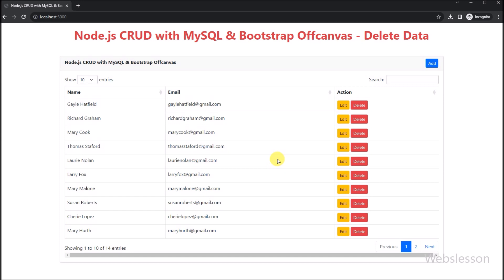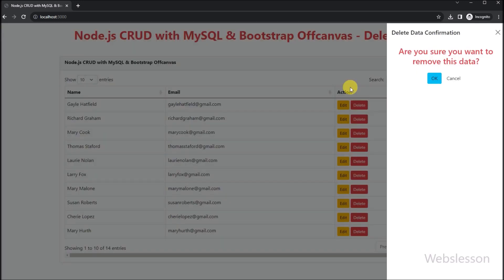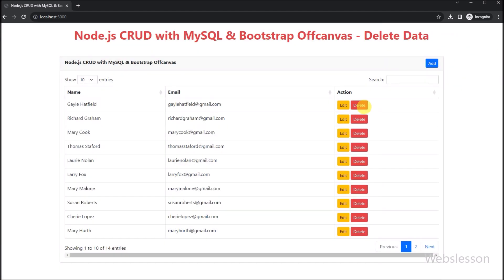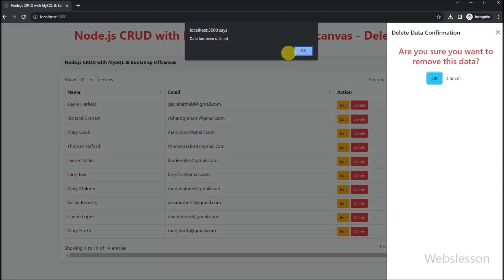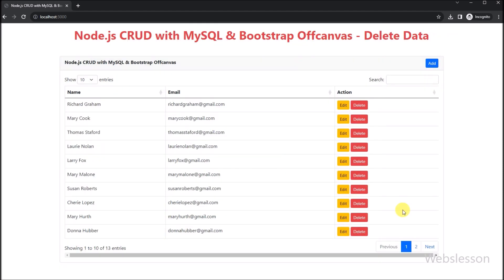So this way we can use Bootstrap 5 off-canvas as a delete data confirmation dialog box for the delete data operation in this Node.js CRUD application. Thank you for watching this video, and we will meet in the next video tutorial. Thank you very much.